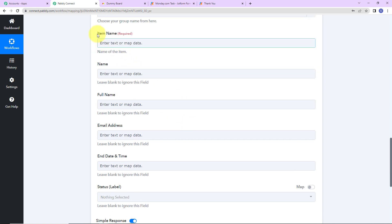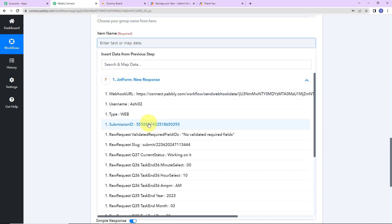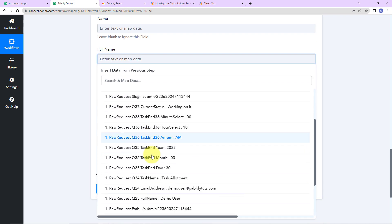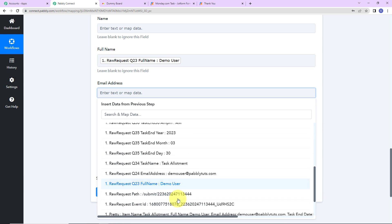Now we have to map the item name. I'll click on the field and select the previous response — here is the task name. The method I'm using is called mapping, which is important so that every time the workflow runs, it takes new data into consideration. If I wrote this manually, it would always use the same static data. So mapping is essential. Now for full name, I'll go to step one and select the full name of the user. Then for email address, I'll again go to step one and select the email address.